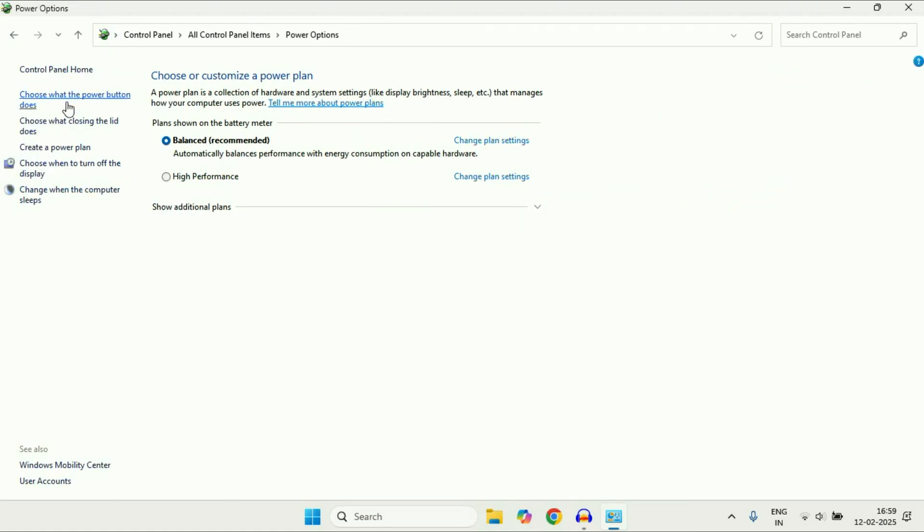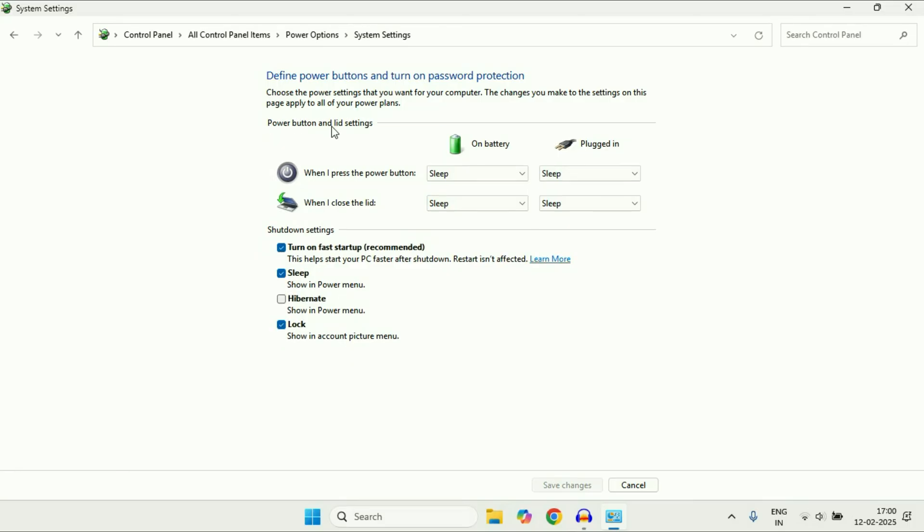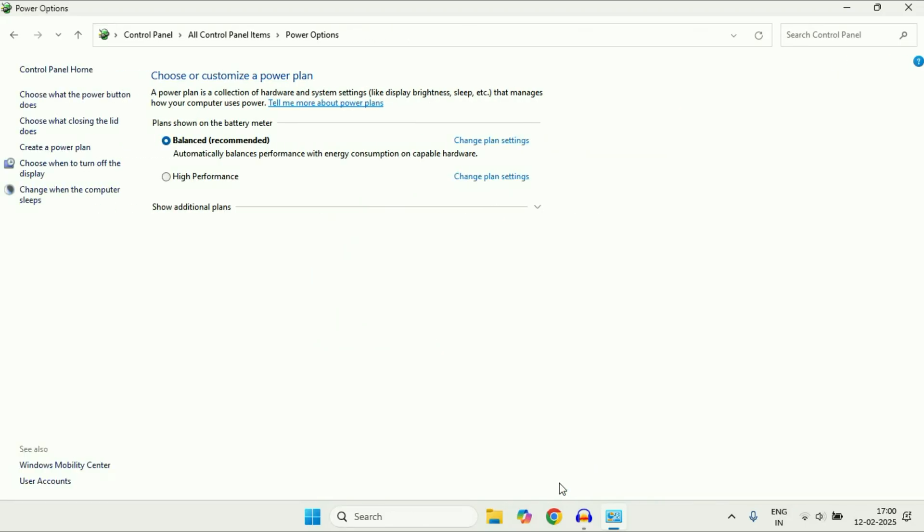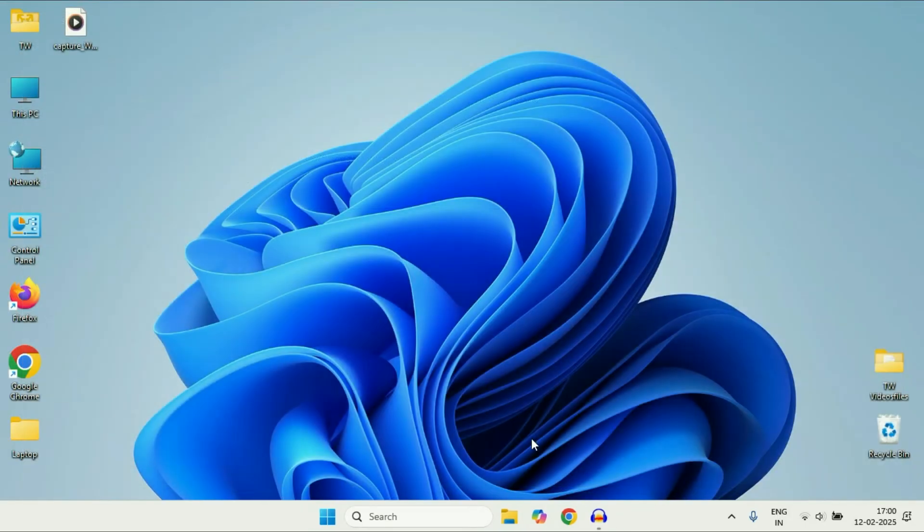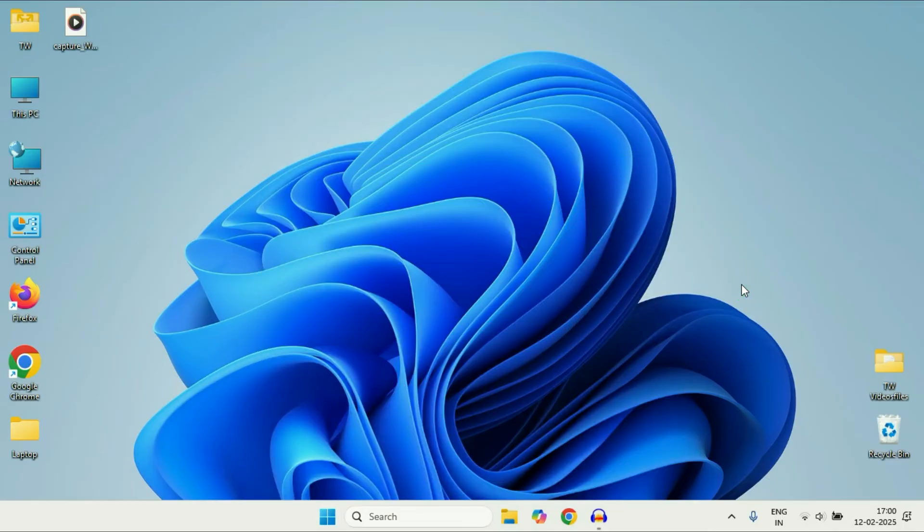On the left side, click on this option: Choose what the power button does. Now here you have to untick this option, Turn on Fast Startup. Click on Change Settings, and after that untick this option. Then click on Save Changes. Close this window and restart your system.